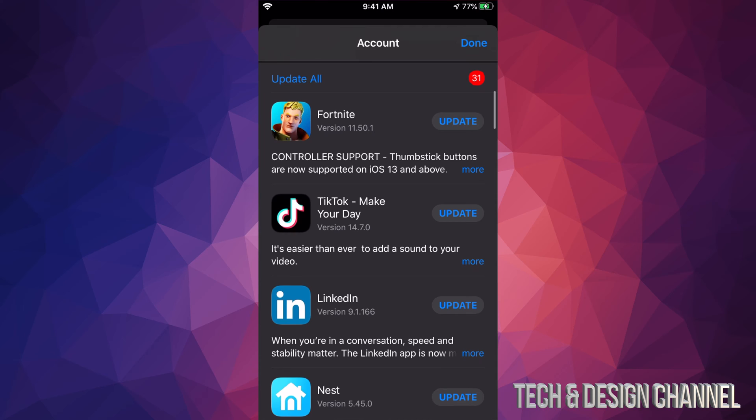So if you scroll down, we will see Update All on the top left hand side, and we can go ahead and update all the apps that need updating right now. However, if you just want to update one at a time,